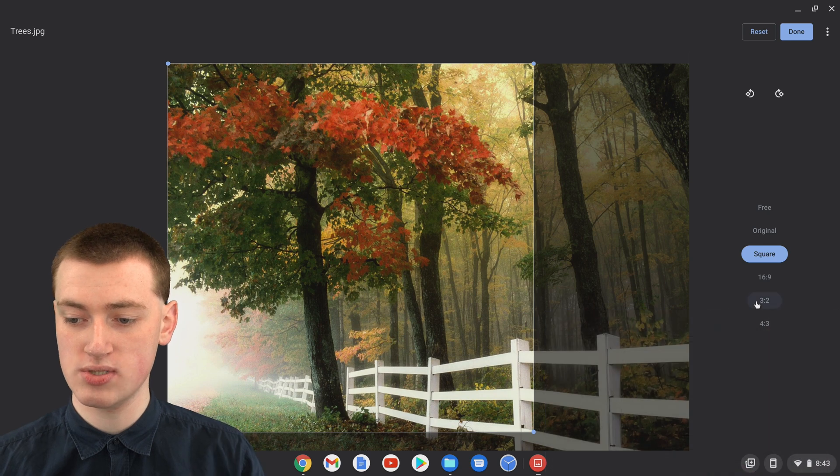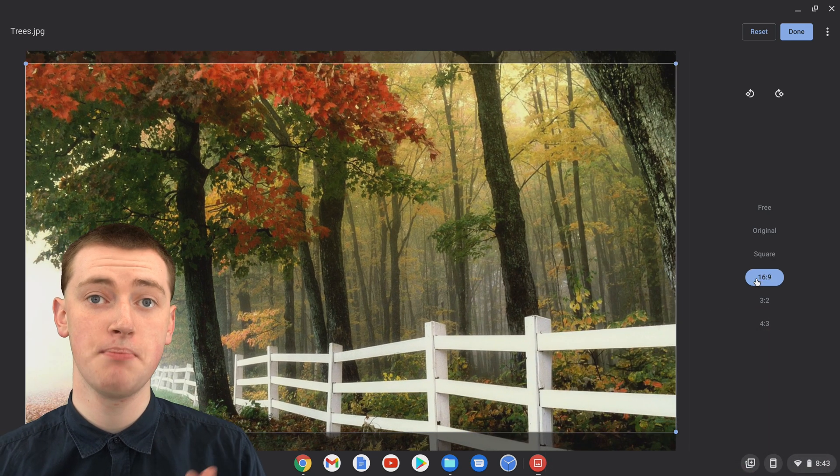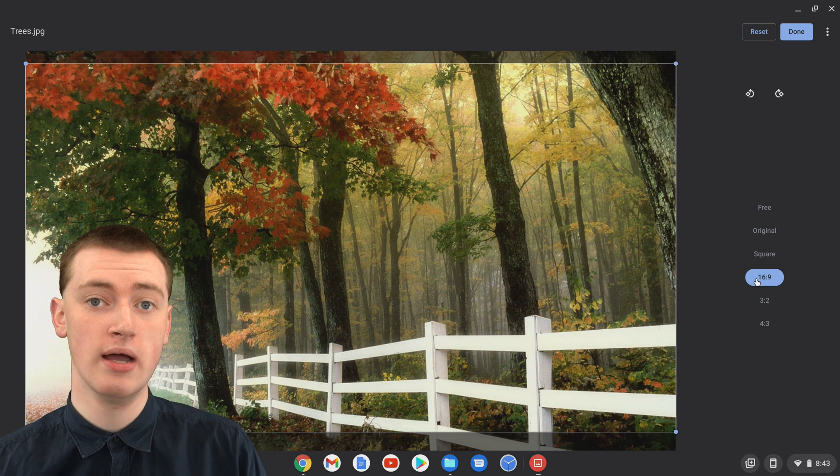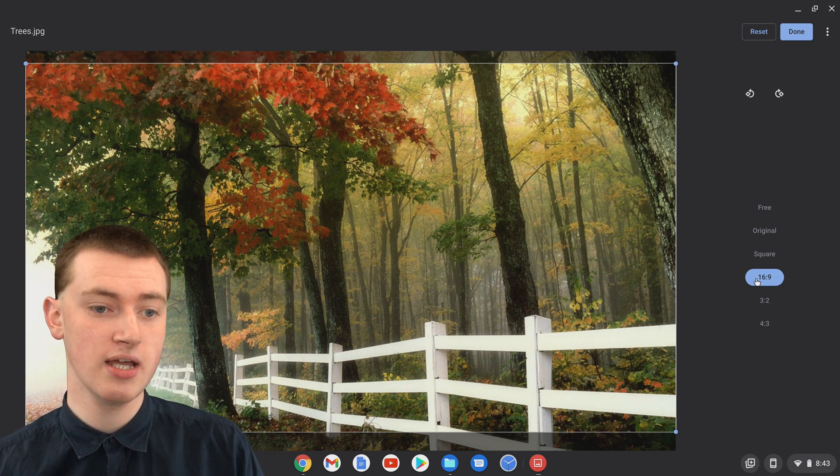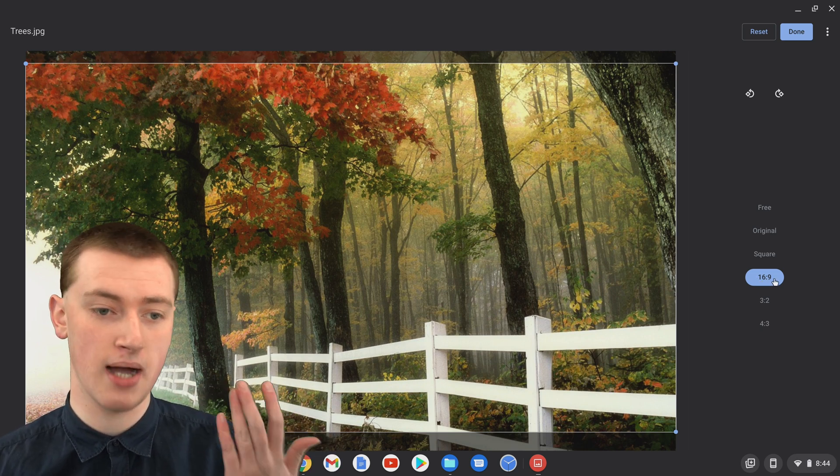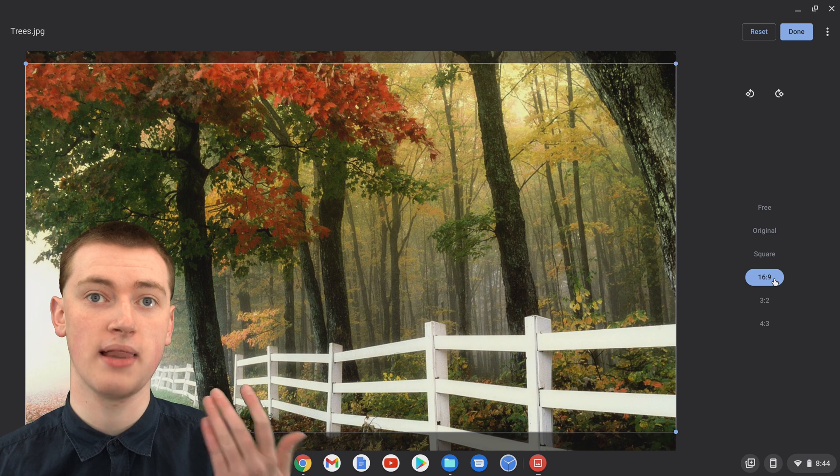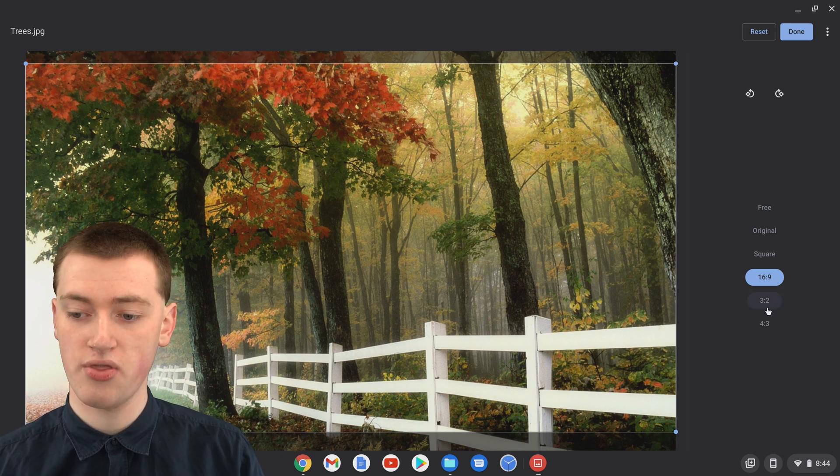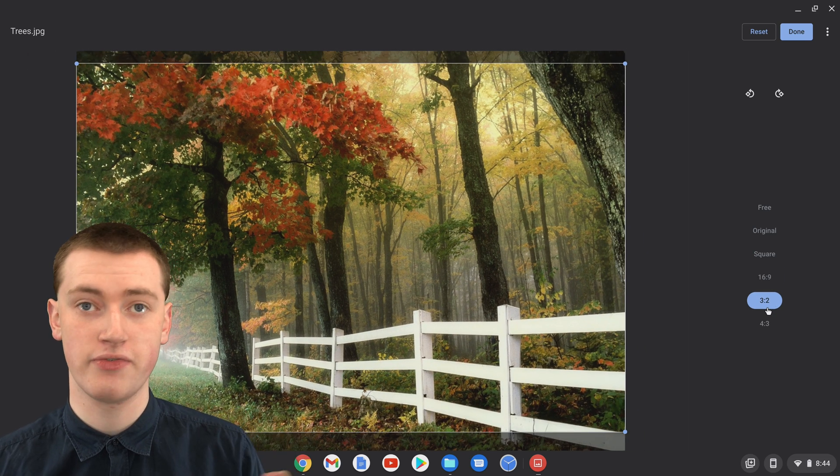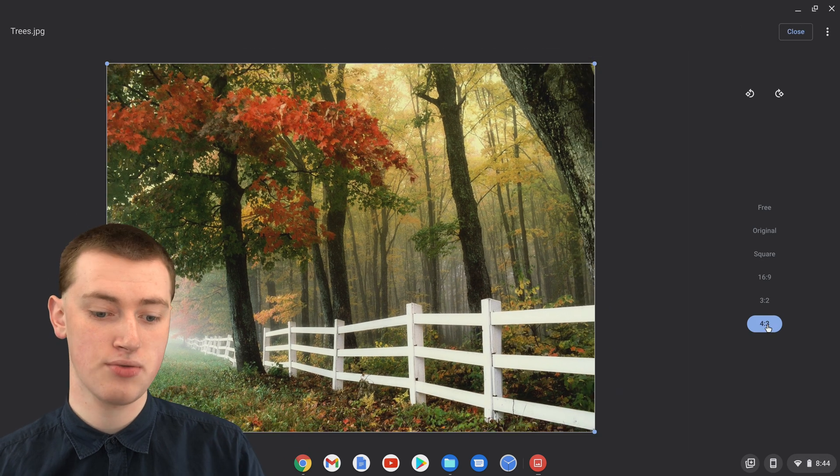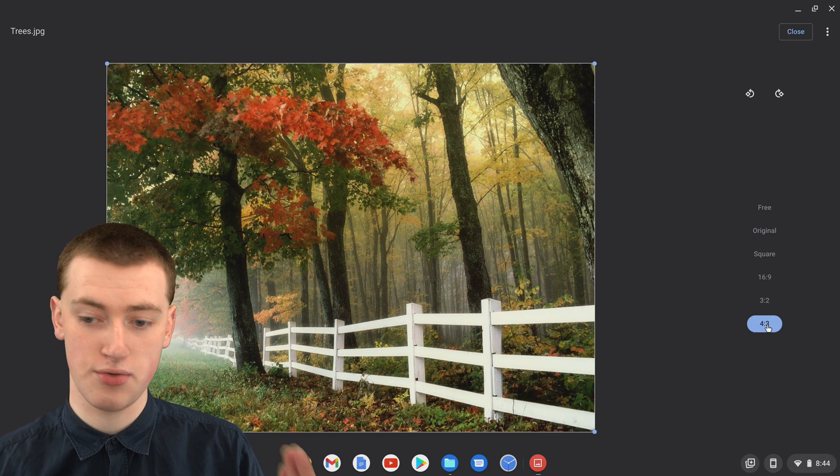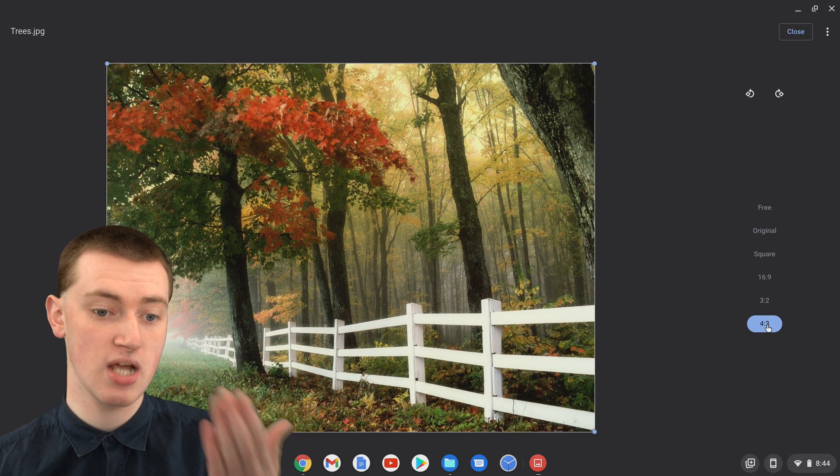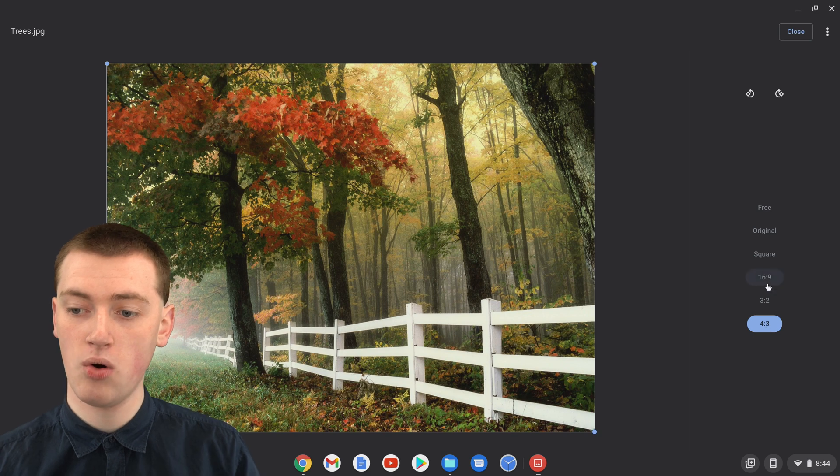Or you could choose 16 by 9, which is the shape of most videos. On TV and most YouTube videos are 16 by 9, so you might want to crop it like that. Or 3 by 2, which is just a different shape. And 4 by 3, which is another shape, which also happens to be the shape this image is.